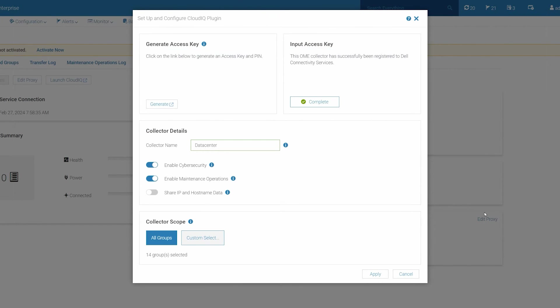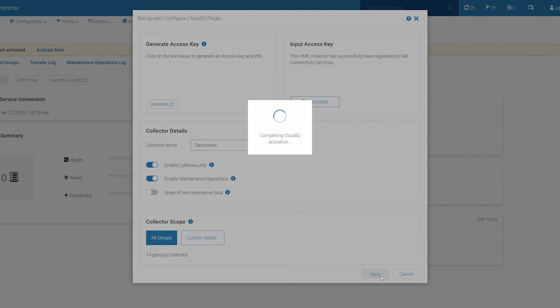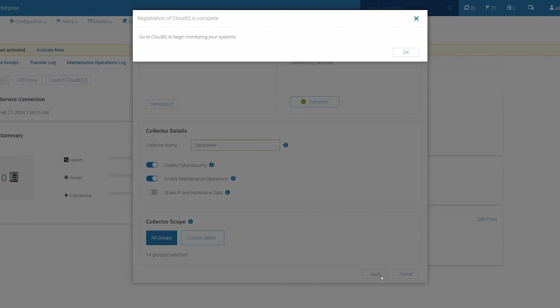Finally, review your configuration and click Apply to successfully register and set up the CloudIQ plugin. A message is displayed on screen once the registration is complete. Click OK to go back to the OpenManage Enterprise CloudIQ page.